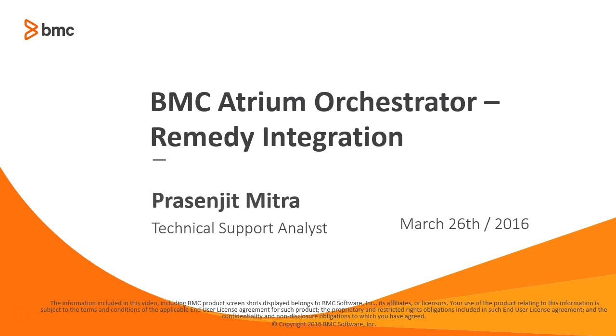Hi, my name is Prasunjith and I work for BMC Atrium Orchestrator product. Today I would like to do a small demo on integrating BMC Atrium Orchestrator with Remedy using the Remedy actor adapter. Let's get started.